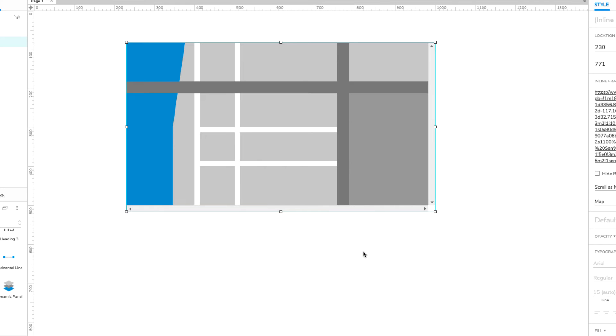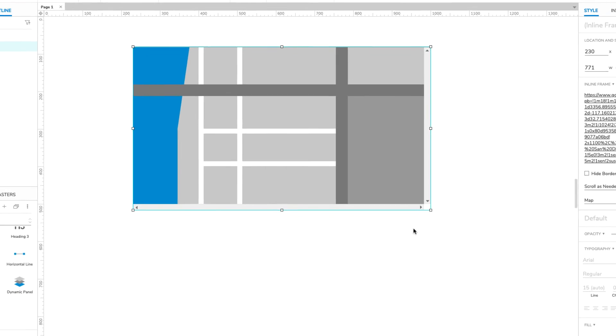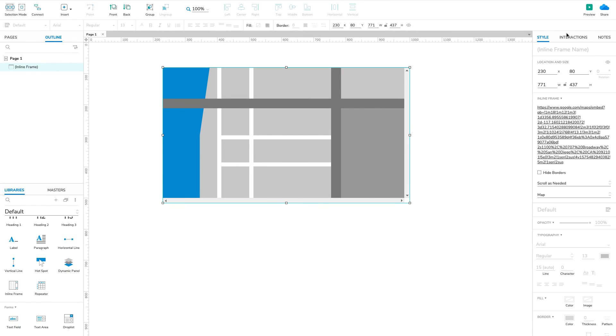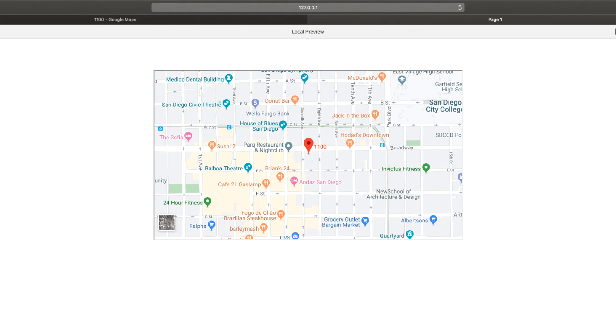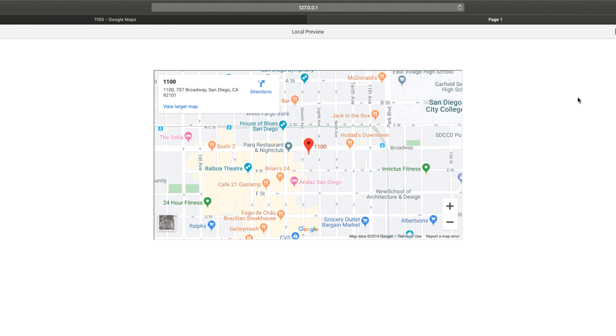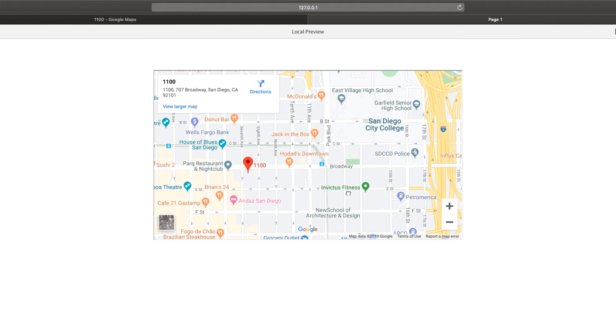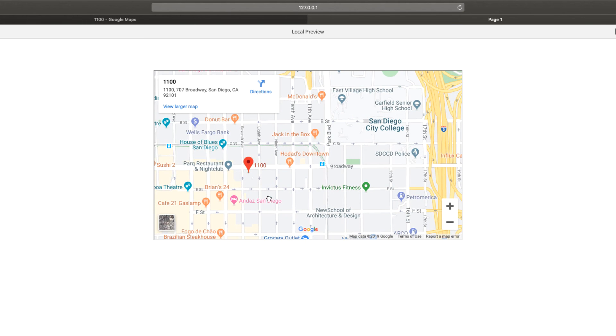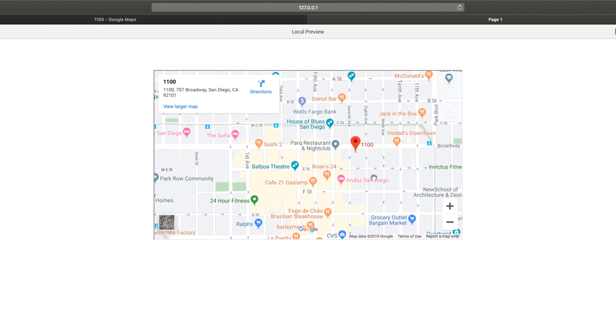Now, let's test it out. Click the preview button at the top right of the UI to open the page in your web browser. The map should be loaded in the inline frame, and you should be able to drag it around and zoom in and out.